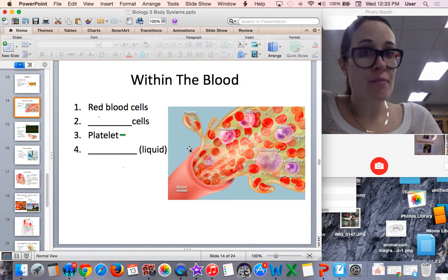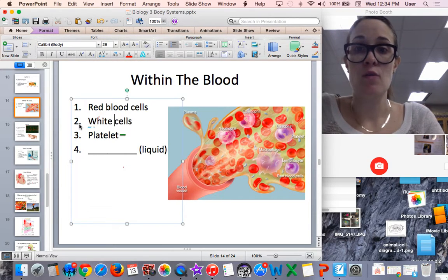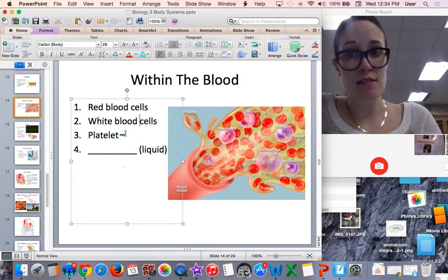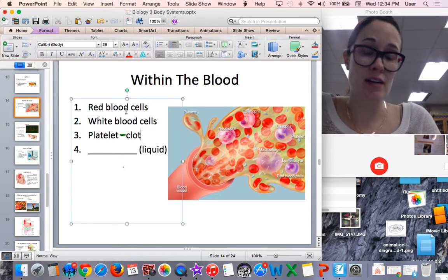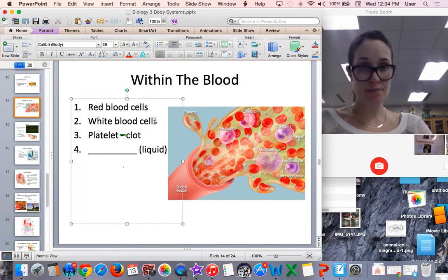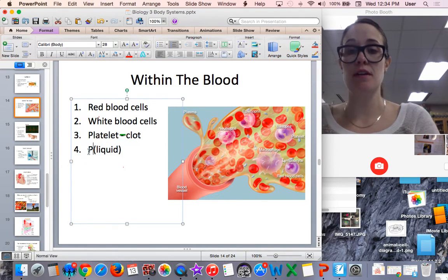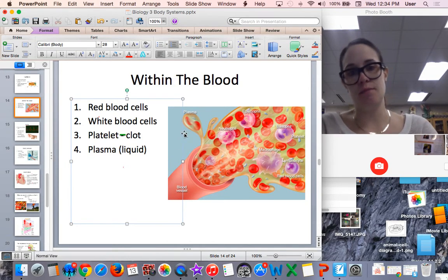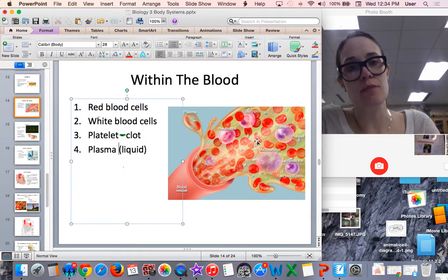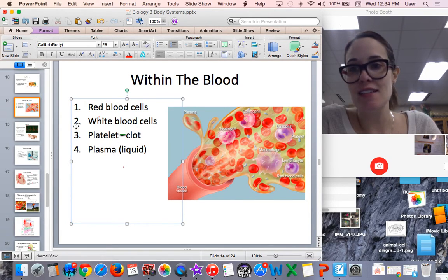Within the blood, there are different components. Red blood cells carry oxygen. White blood cells help defend your body — they're part of the immune system. Platelets help to clot the blood. The liquid part of the blood is known as plasma — that's the yellow-colored fluid. When stained, white blood cells appear purplish, platelets are small purple things, and red blood cells are the red little discs.